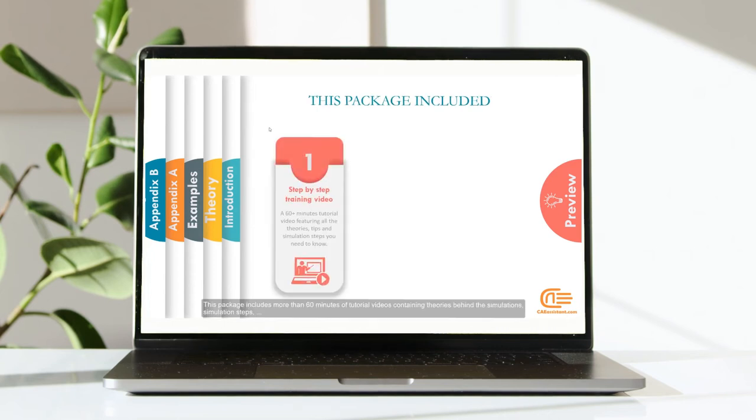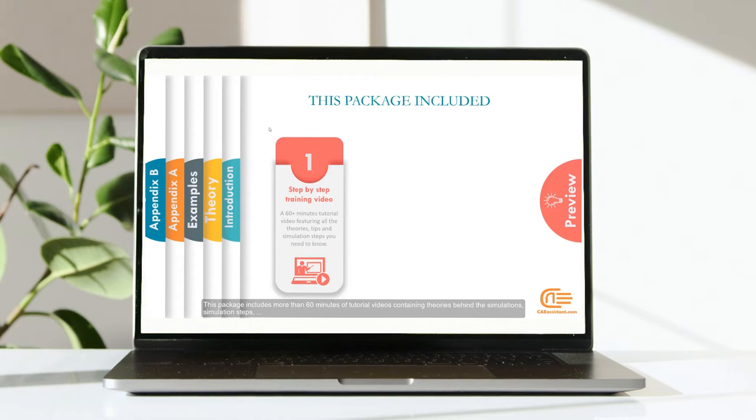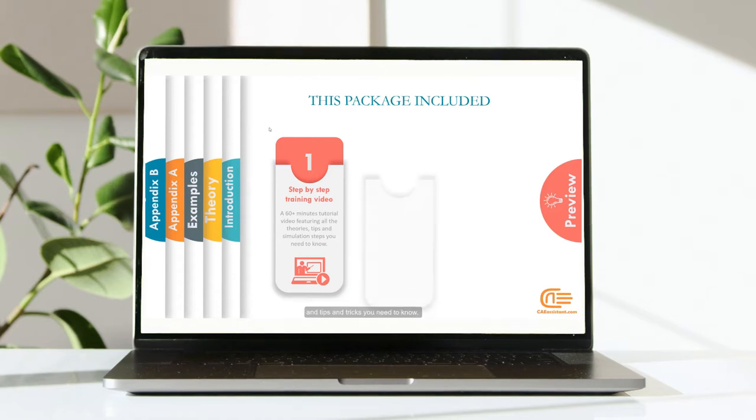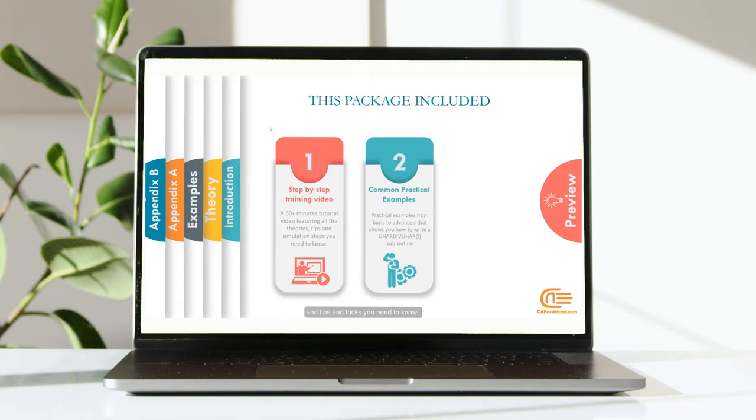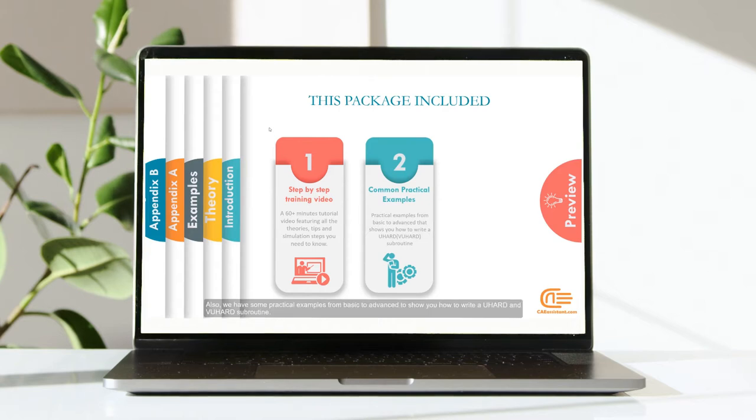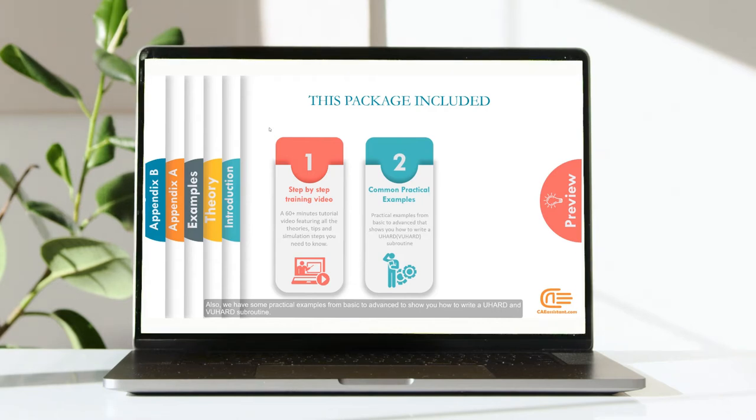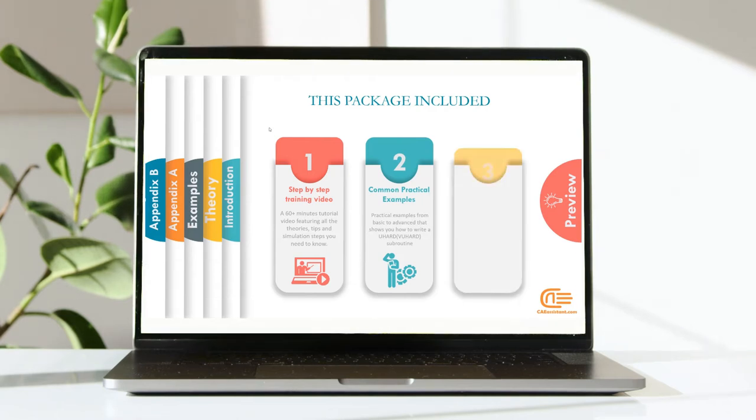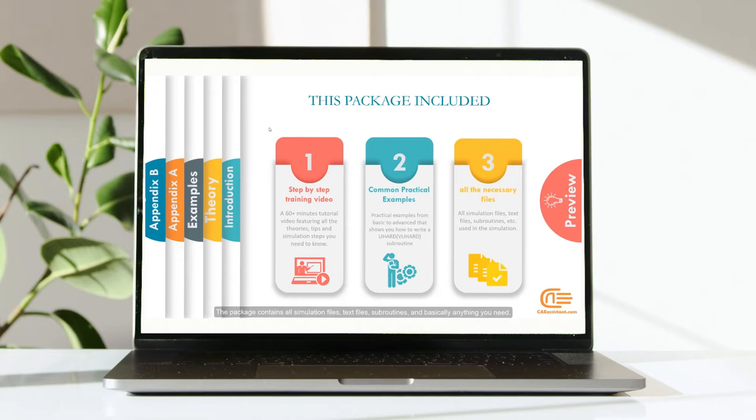This package includes more than 60 minutes of tutorial videos containing theories behind the simulations, simulation steps, and tips and tricks you need to know. Also, we have some practical examples from basic to advanced to show you how to write a UHEART and VUHEART Subroutine. The package contains all simulation files, text files, subroutines, and basically anything you need.